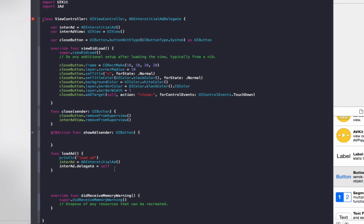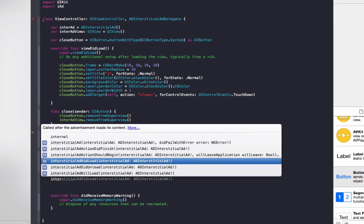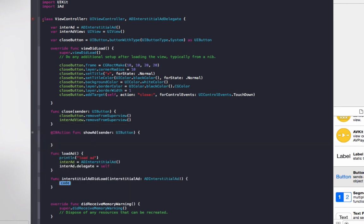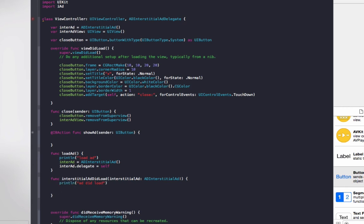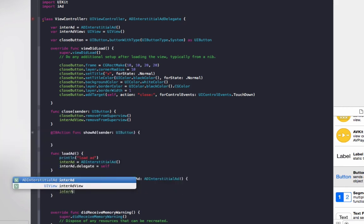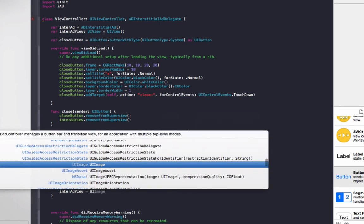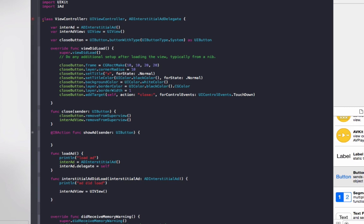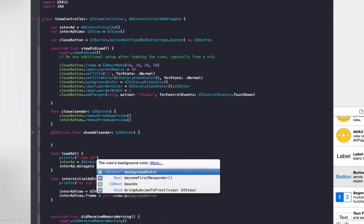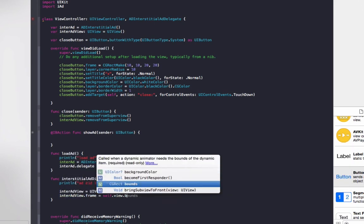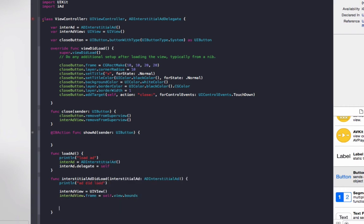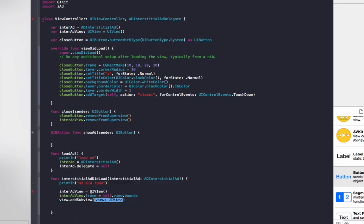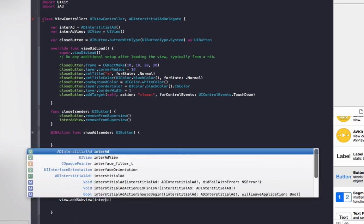The next thing we need to do to actually show the ad is when it's loaded, we need to present it in a view. So to do that, we do interstitialAdDidLoad. What we need to do, we'll just go print line ad did load. To show the ad, we'll do interAdView equals UIView, just a new UIView. I'll do interAdView.frame = self.view.bounds, so this will be full screen, take up the whole screen. If you want to be smaller, then you can set it to be smaller in this frame here. We'll do view.addSubview interAdView.